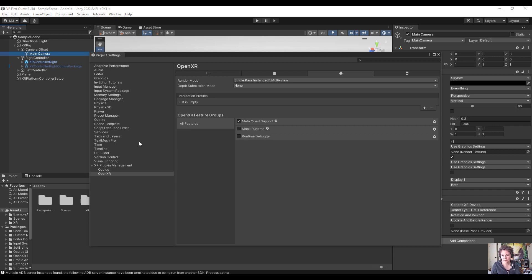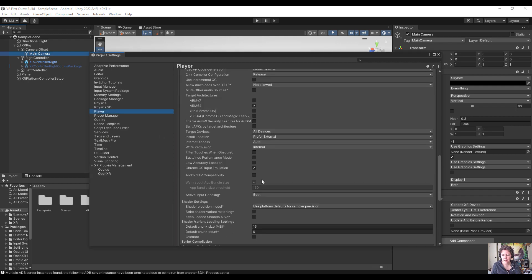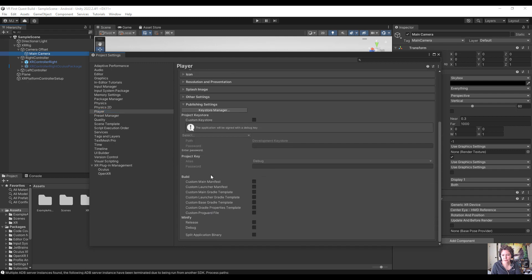One optional step: if you've previously done Android development, you may need to set up a custom key store. Under Player Settings, scroll all the way down to Publish Settings. If you have previously created key stores for other projects that are saved somewhere difficult for Unity to access, you may encounter errors. You can create a new key store for this project to resolve those issues — it's not required but can help in some cases.